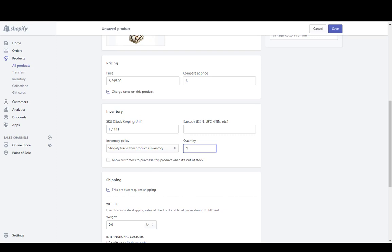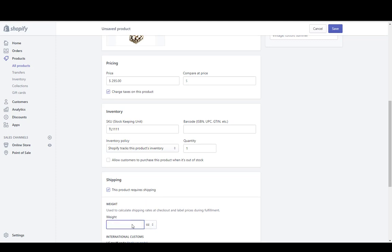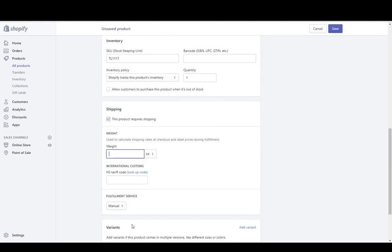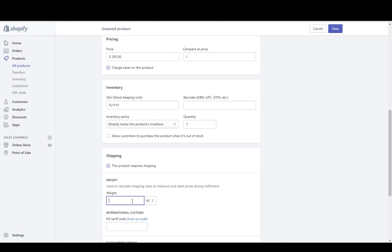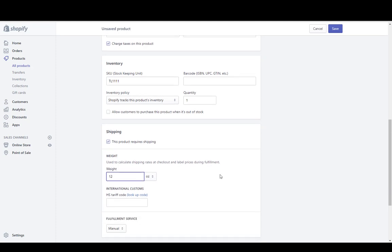You don't have to track inventory, but if you choose to, it will ask you to enter a quantity and also allows you to let customers purchase even if it's out of stock. If you want to use shipping weight, you can enter it — on this site we use pounds and ounces, so I'm going to put in a weight of 12 ounces. If you ship based on weight, you need to enter a weight or it won't calculate a shipping rate, unless you're doing flat rate or free shipping.